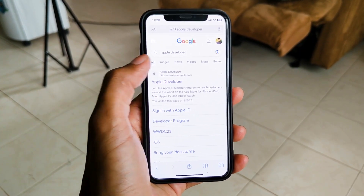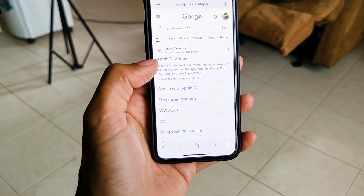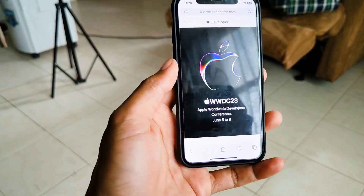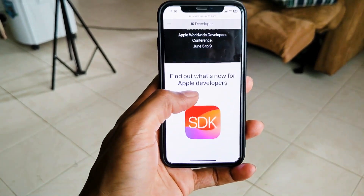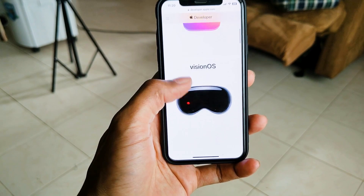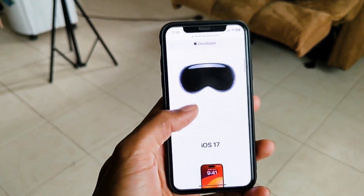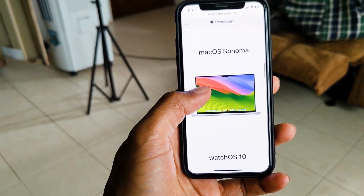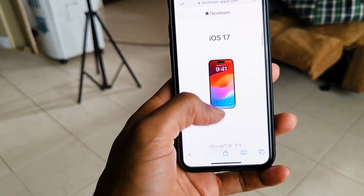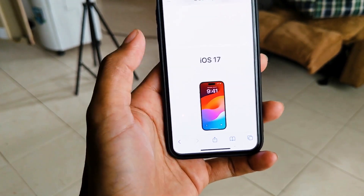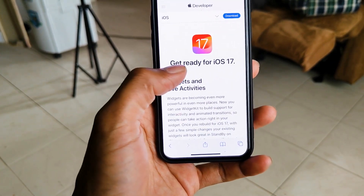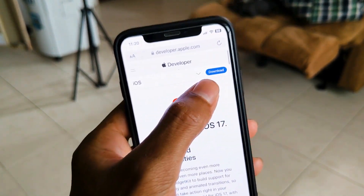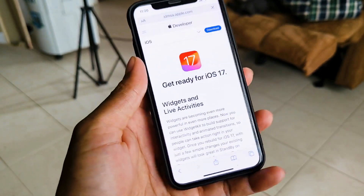You can also use Google or go to Apple. This is the link in the description of the Apple Developer page. This is WWDC2023. This is the SDK — Vision OS, iOS 17, iPadOS 17, watchOS, macOS. Click on the WWDC2023 link.